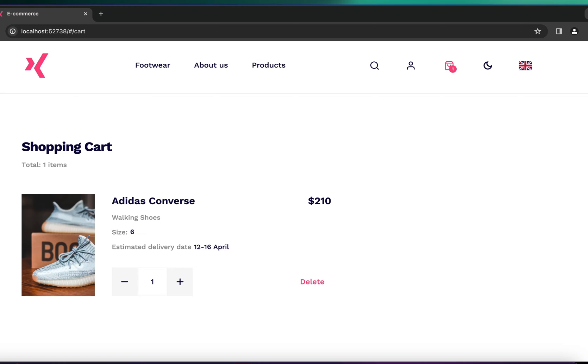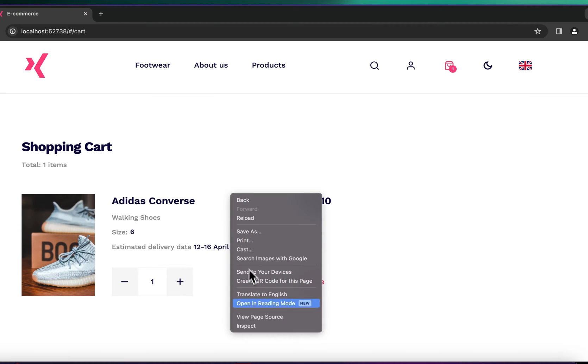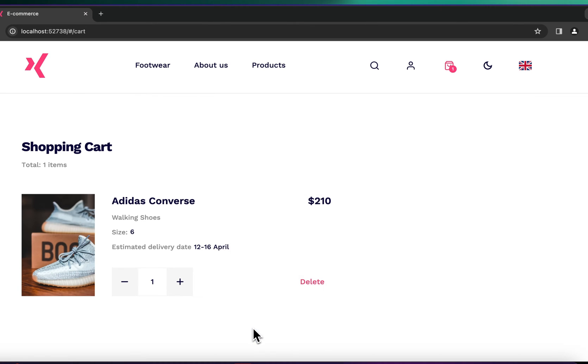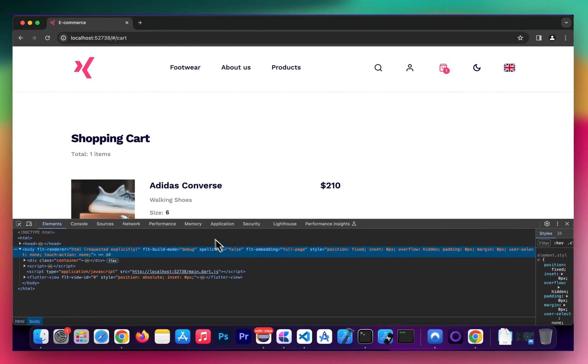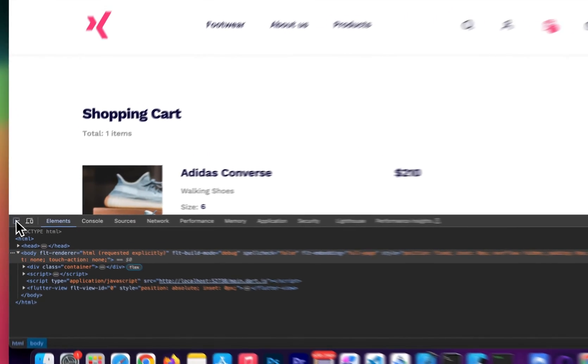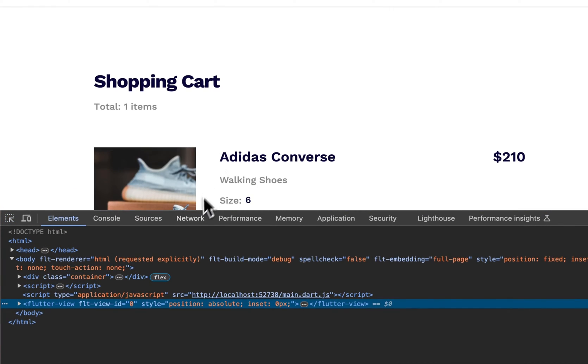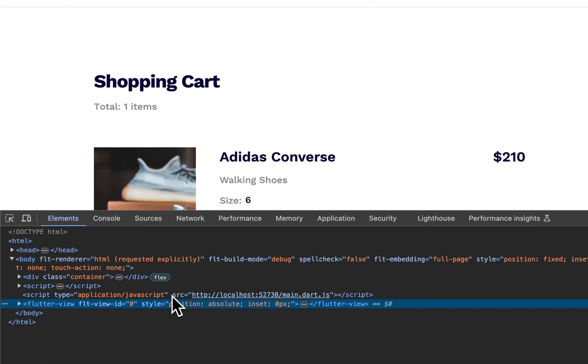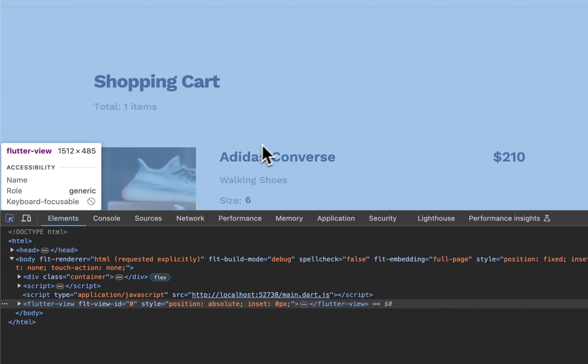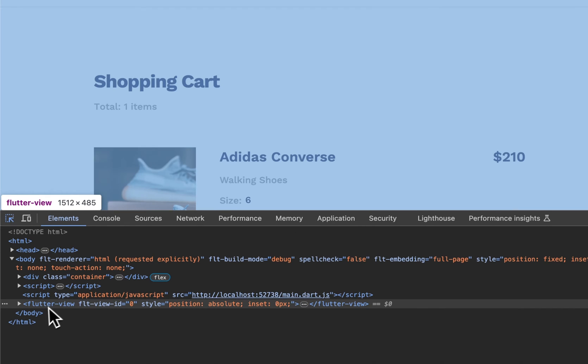But the problem is with the way Flutter operates, if we try to inspect this page, let's see what we get. Okay, so nothing really looks like there's any elements. That's because Flutter renders the web pages like a canvas kit and doesn't automatically allow us to see the widget tree so we can inspect our elements. Right now when I try to hover over Adidas Converse or 210, it's just this big web UI or Flutter view as it's labeled right here that's being popped up.